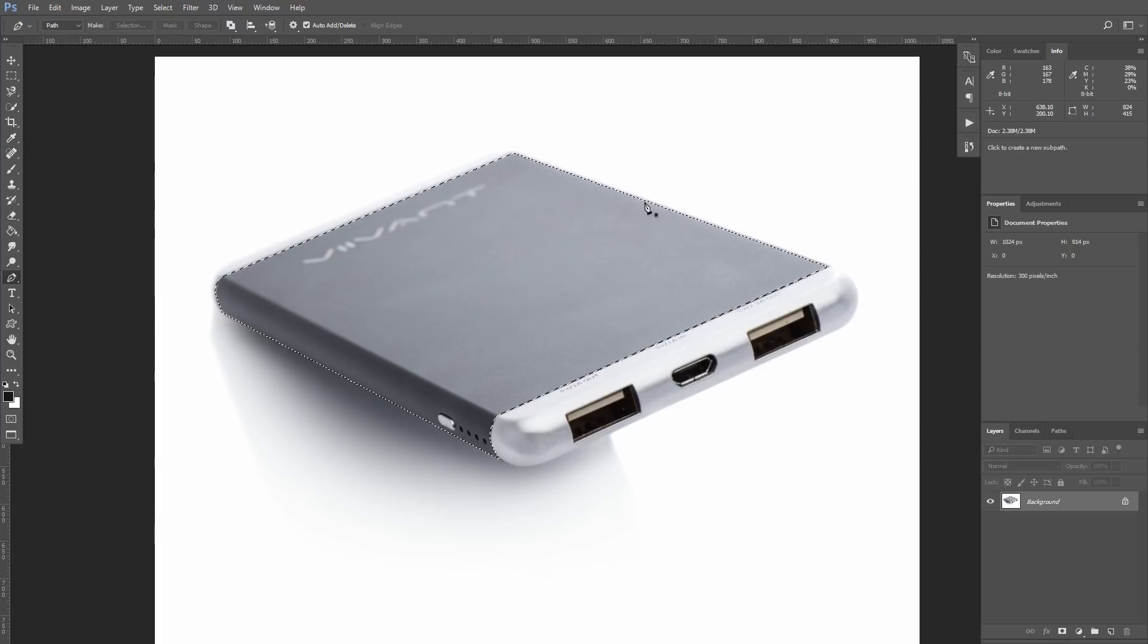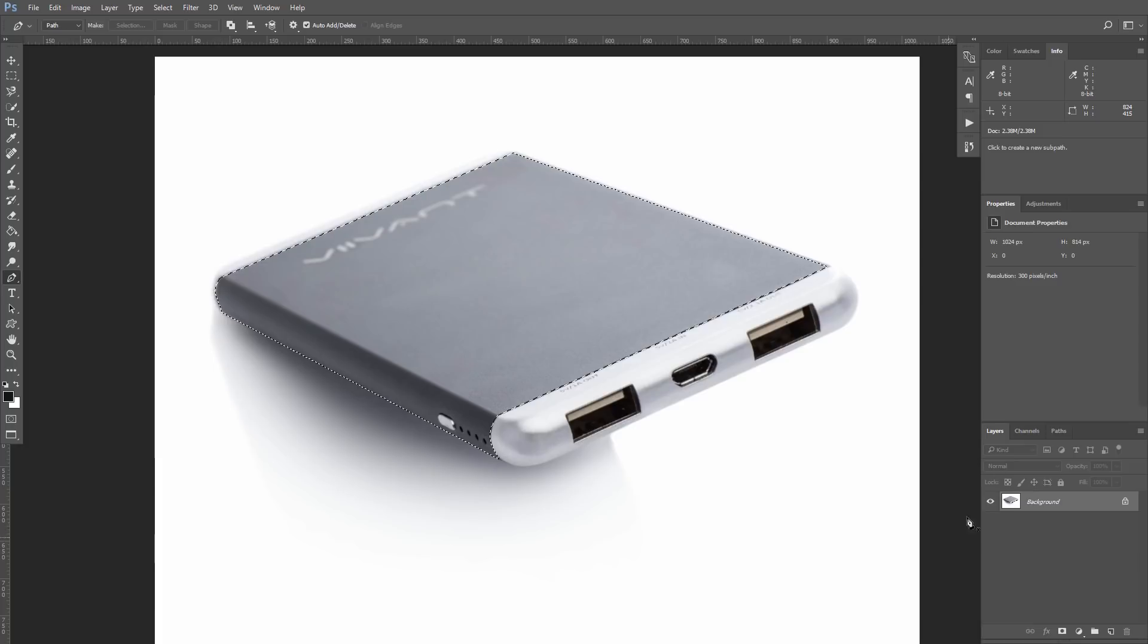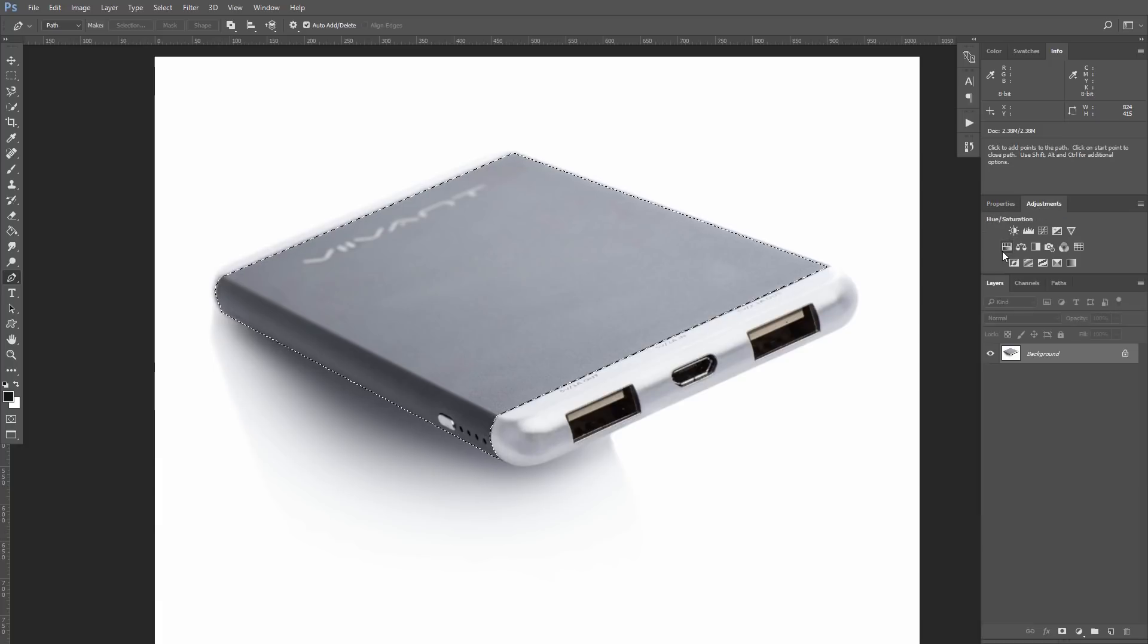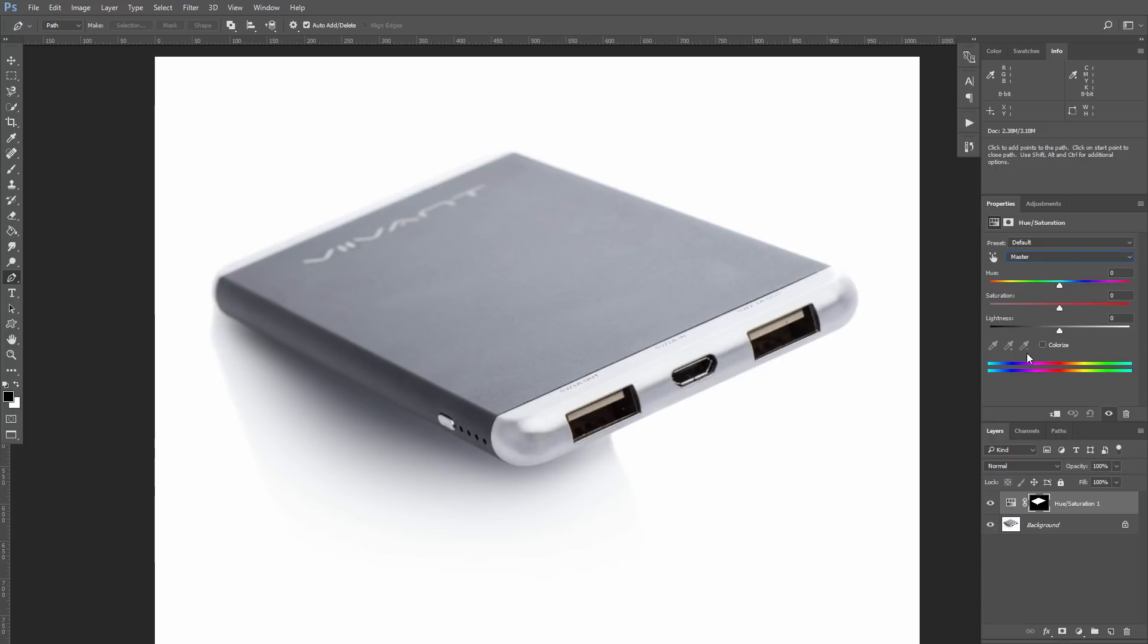And when this gray area is selected, I will once again create adjustment layer Hue and Saturation. We are interested in the option Colorize. This option colorizes your image to some selected color that you pick with the Hue slider.